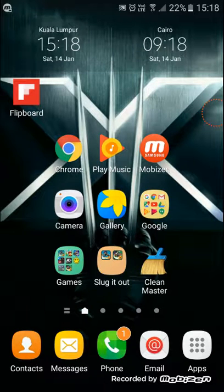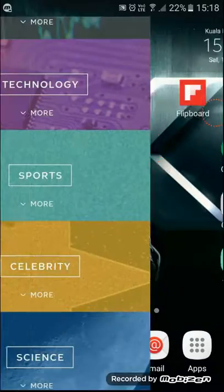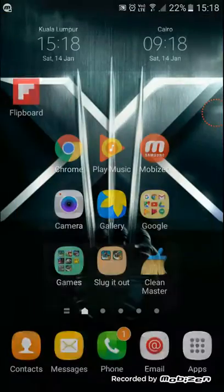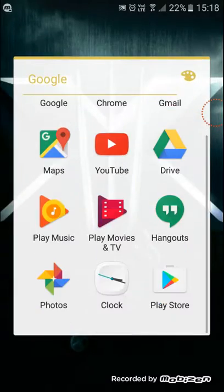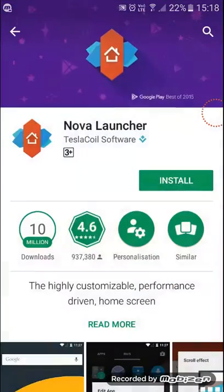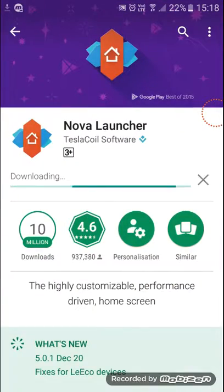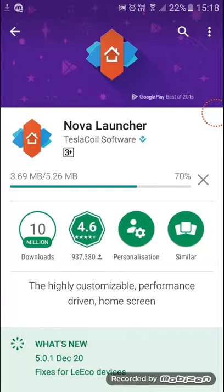What's up guys, screen players here. Today I'm back with another video and we're going to take a look at how to customize your own phone. We're going to go to the Play Store and download Nova Launcher. This app is one of the best customization apps ever.